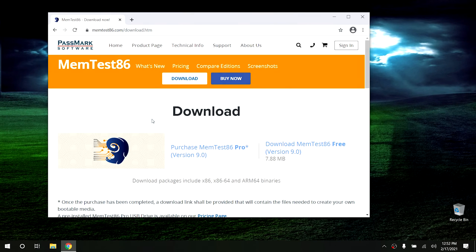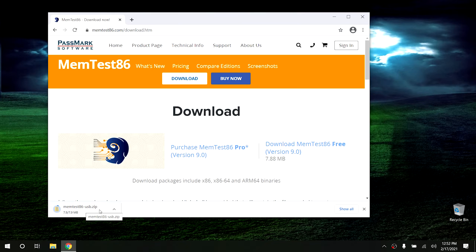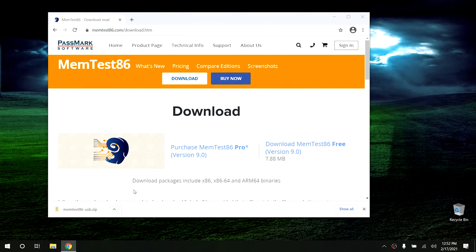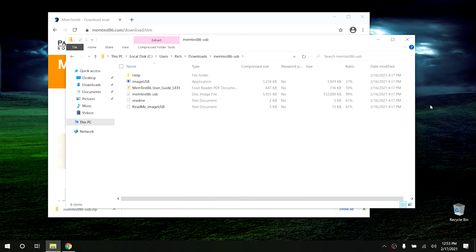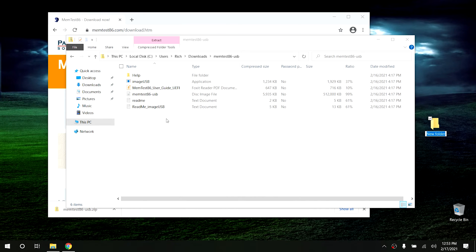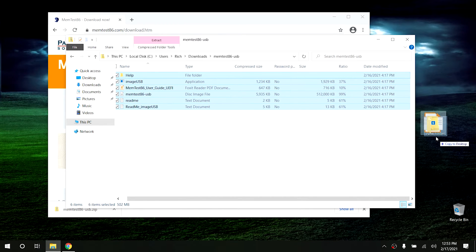From there click on Download, then click on Download MemTest86 Free. That should download the USB version, which should take just a second. Once it's done, go ahead and open it into a folder. Just like before, right-click on your desktop, create a new folder, and extract all of the files into that new folder.